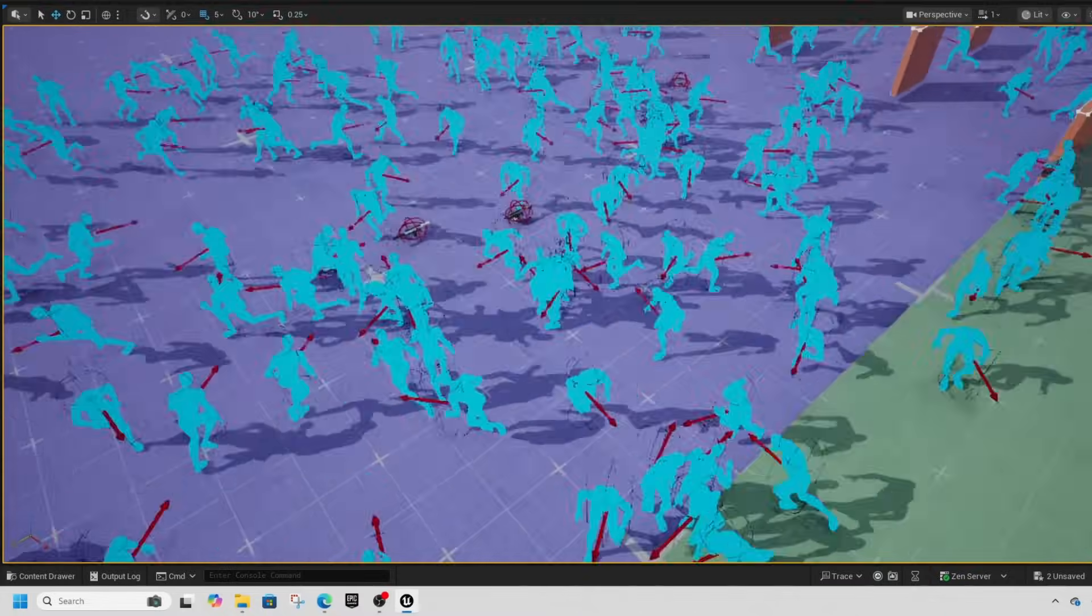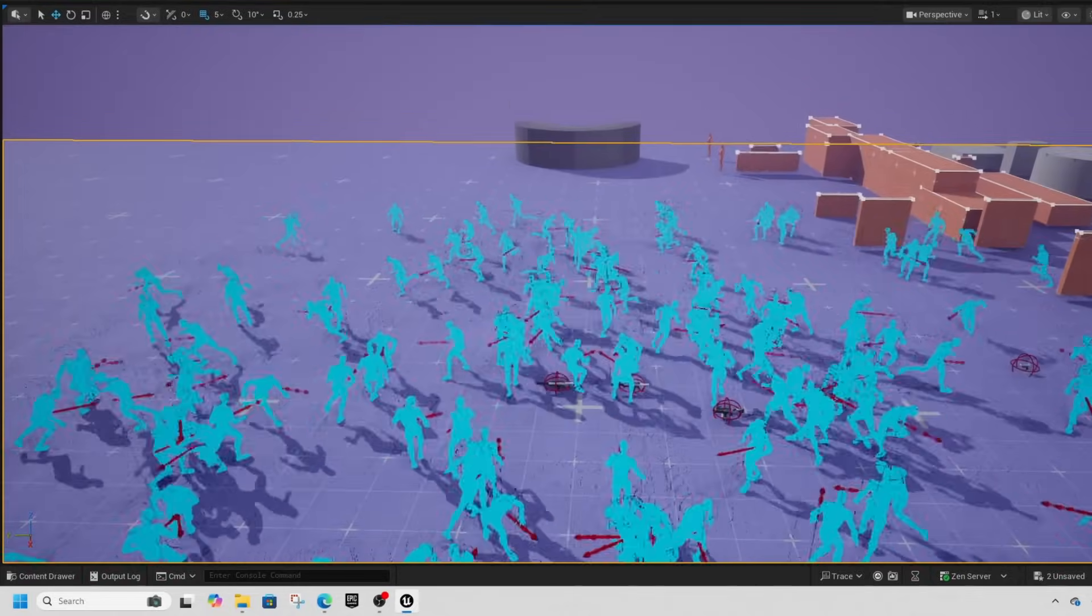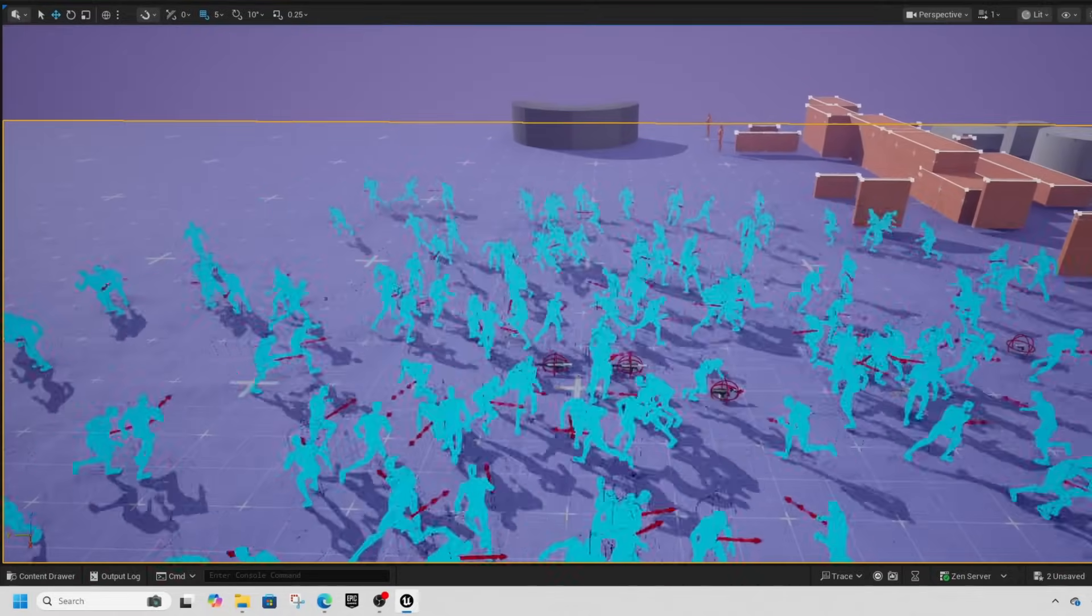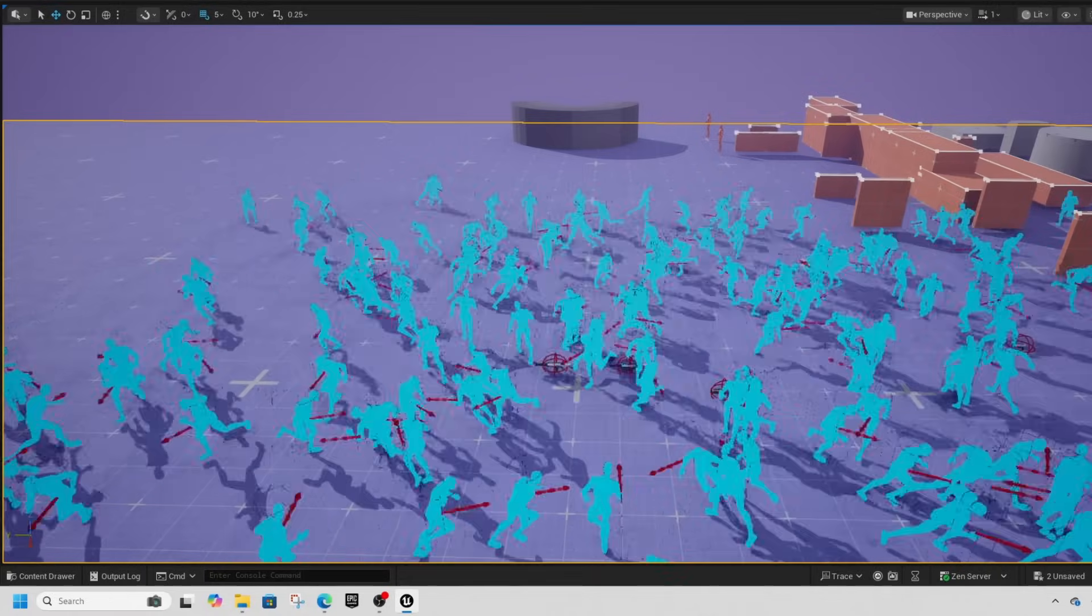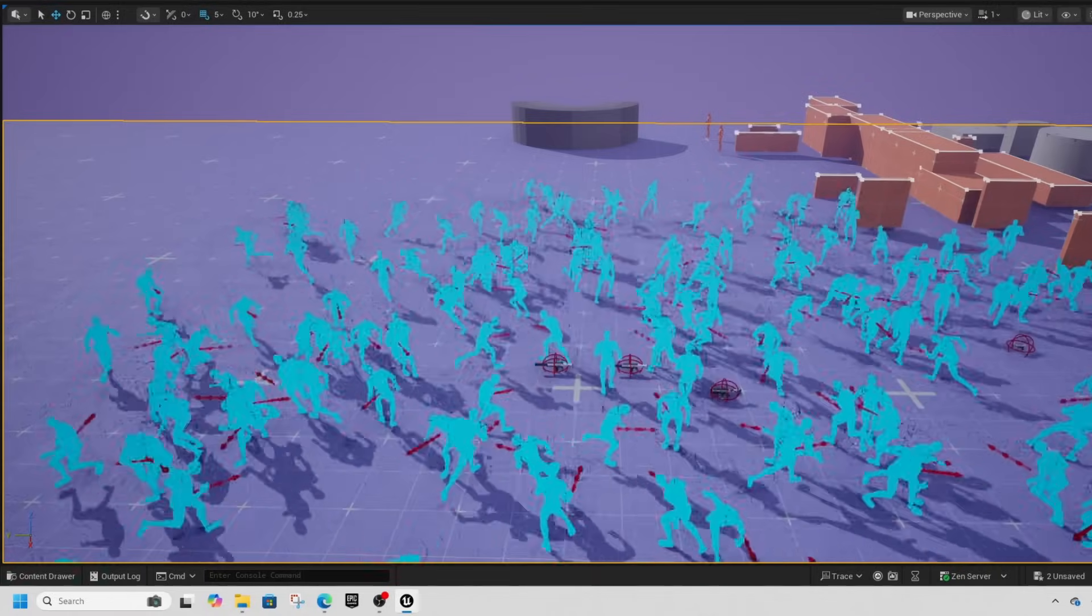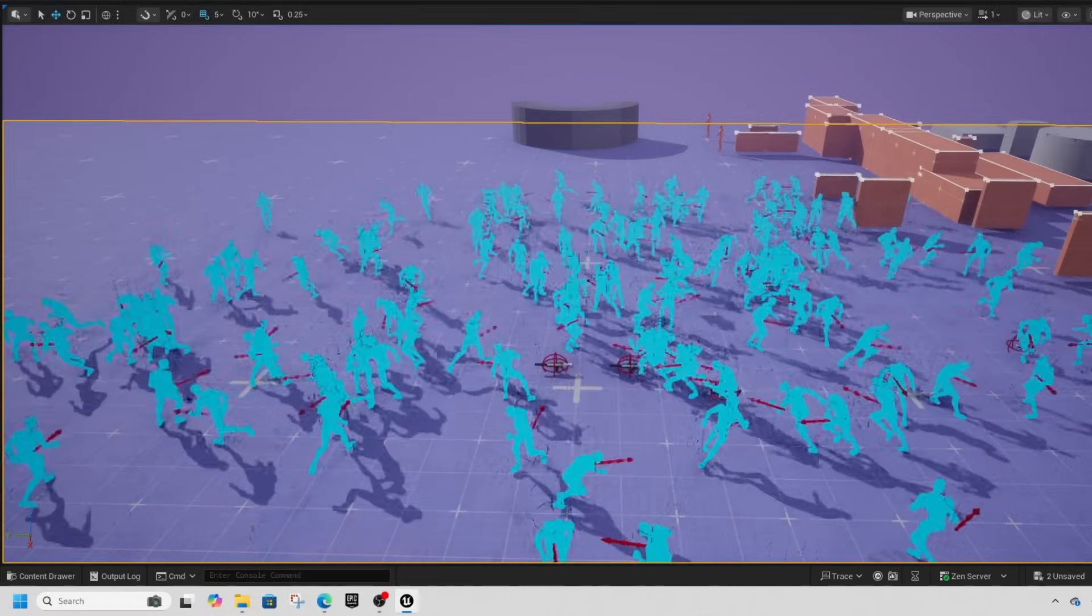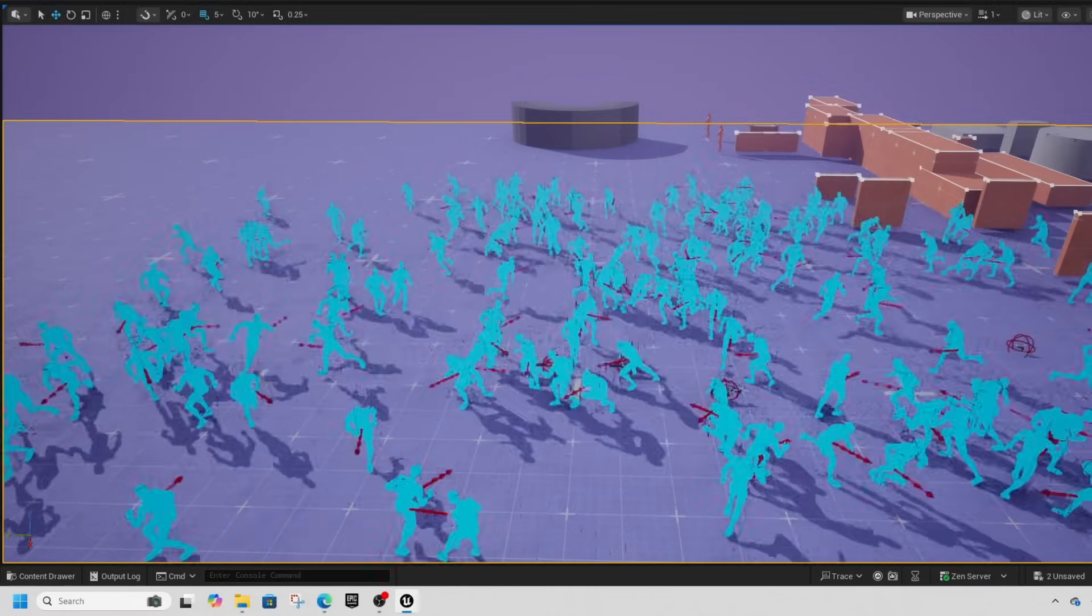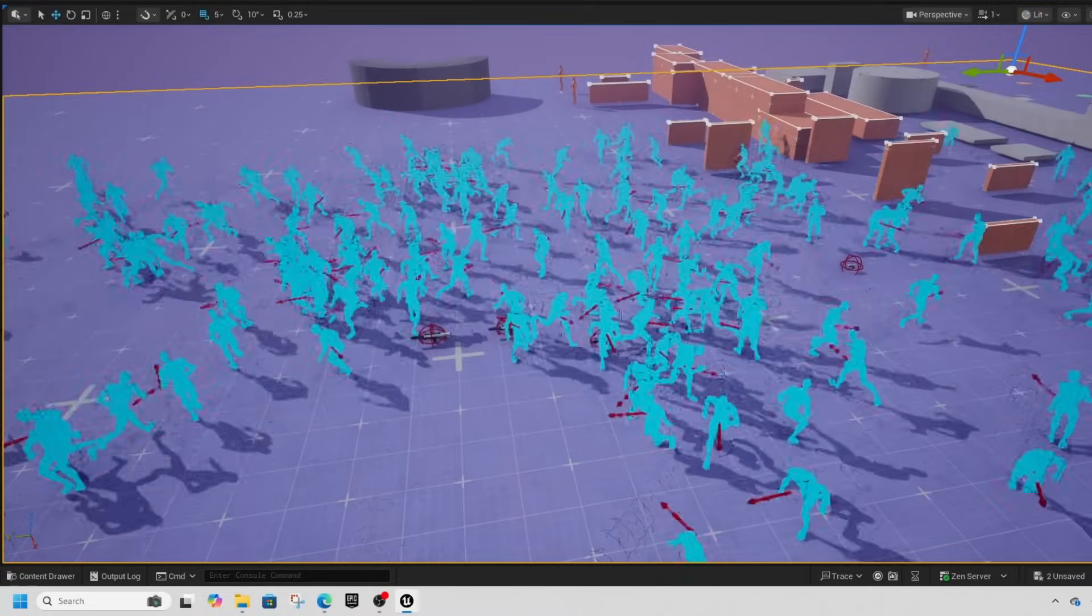This is what we're going to take a look at today. We're going to look at how many moving blueprint NPCs using motion matching it takes to lower the FPS to a significant amount.